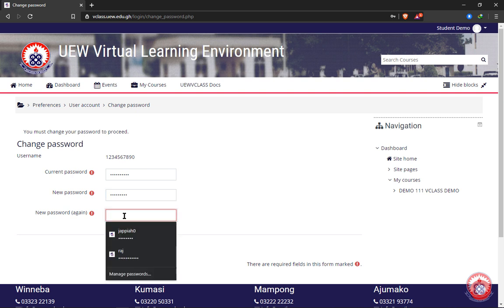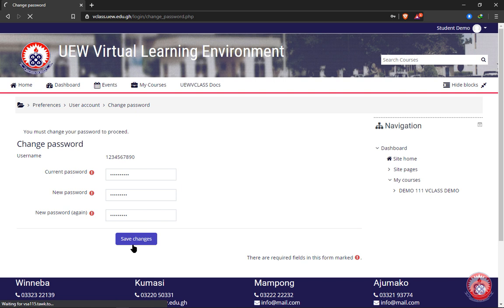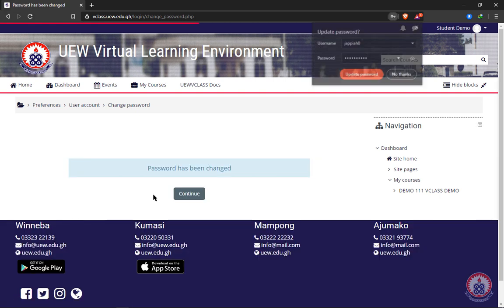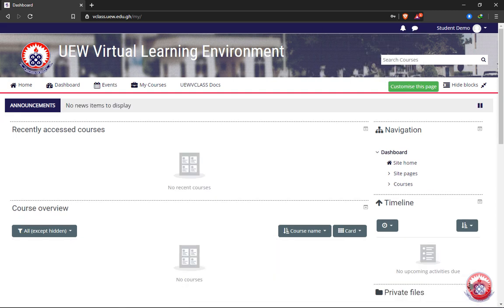After that, click on 'Save Changes'. You'll be notified that your password has been changed. Then click on 'Continue'. When you click on continue, you'll be presented with a dashboard. In your second or subsequent time of logging in, you are going to use the new password that you created to log in.